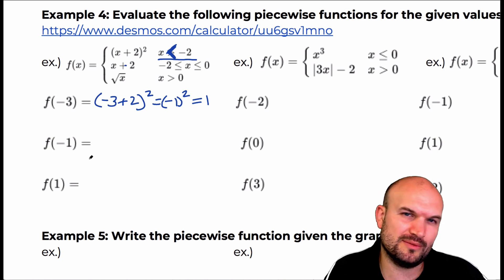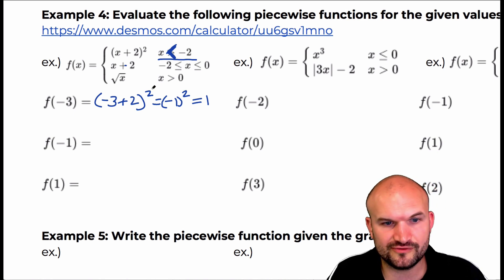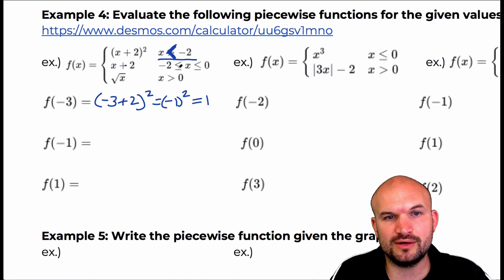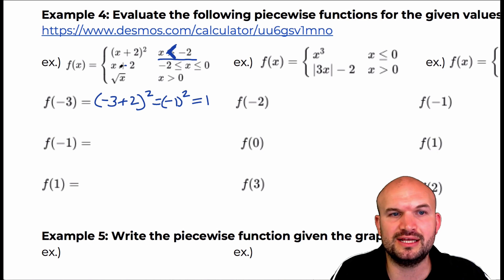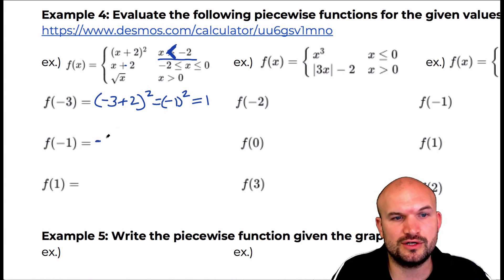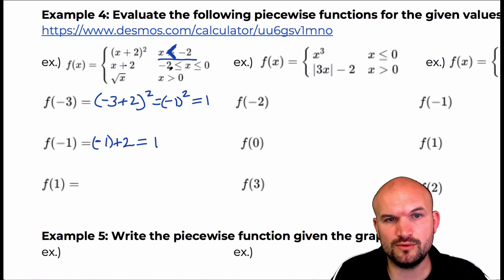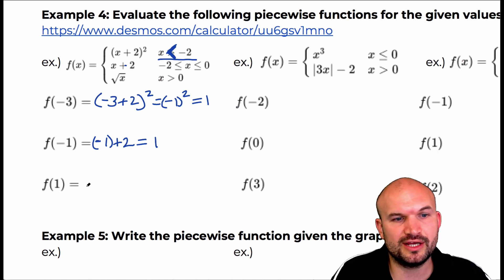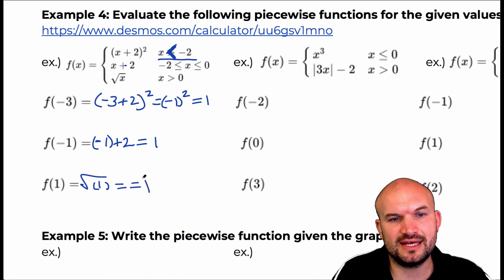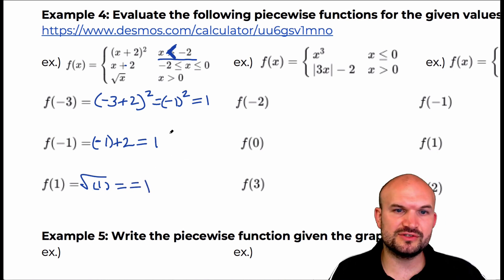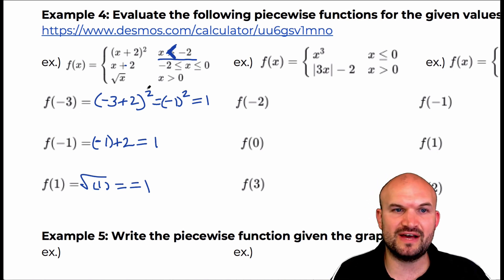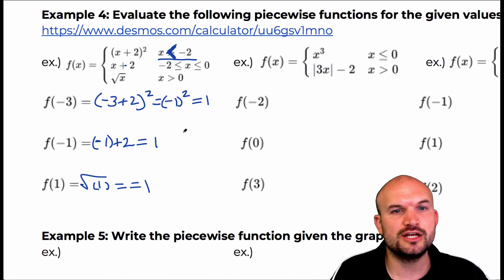If we look at negative one, we can look back at the graph. Which constraint does negative one fall within? You can see it falls within this constraint, so we're going to plug it into only this equation. Negative one plus two equals positive one. And f of one falls within this constraint, so when I plug one into the bottom rule, I again have one. Each of these values all equal one, but I had to plug a different input value into a different function to attain that.